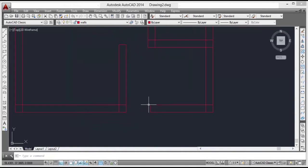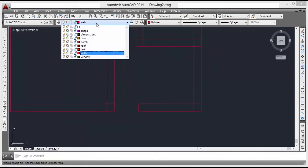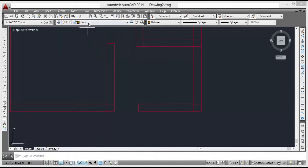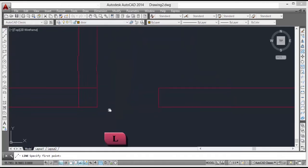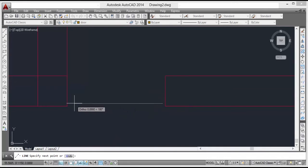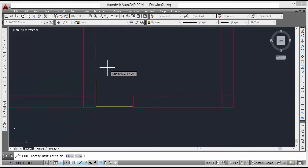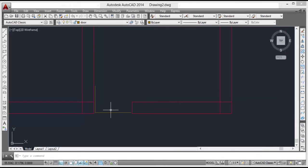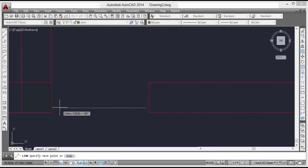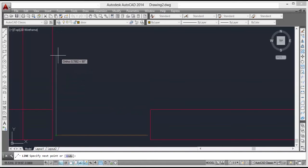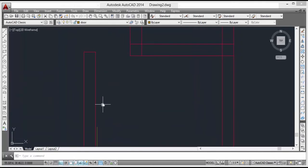Now we will give the signs of doors. For that we have to go to the door layer. From here we can change our current layer. So we will go to the door layer, then take the line command and draw lines. Take this line and draw all the lines, then we will move this line here.